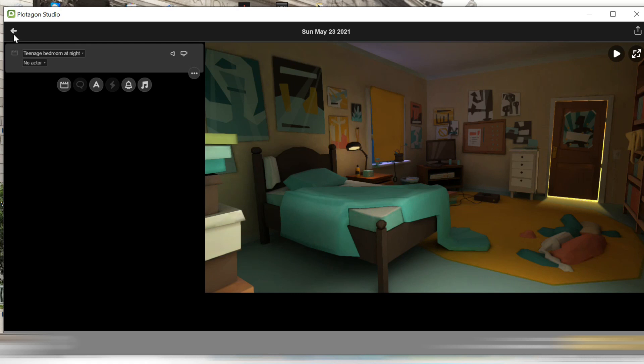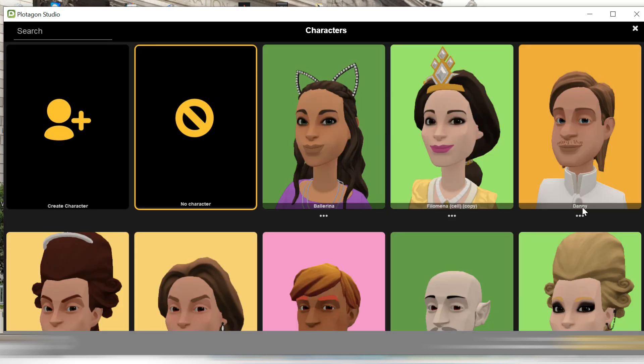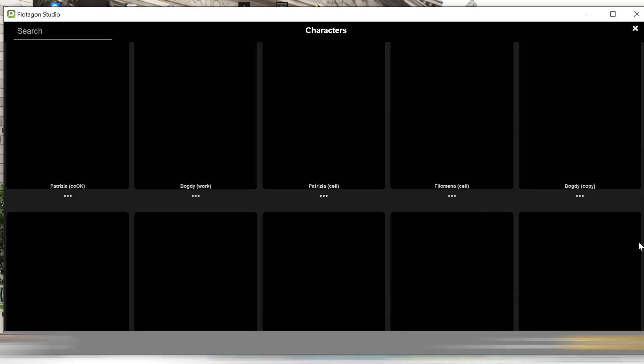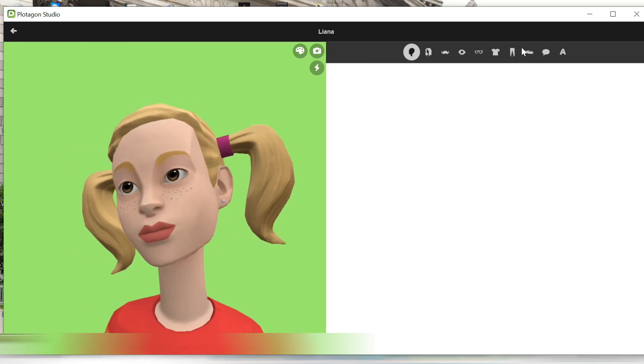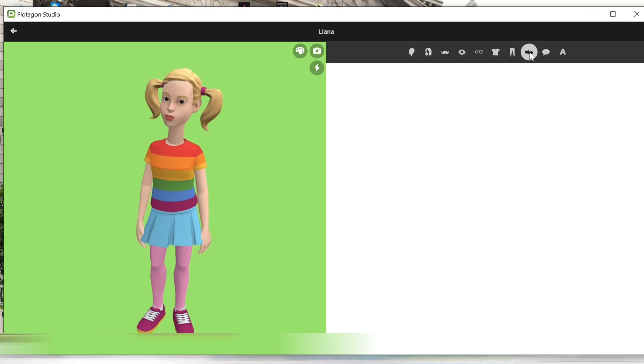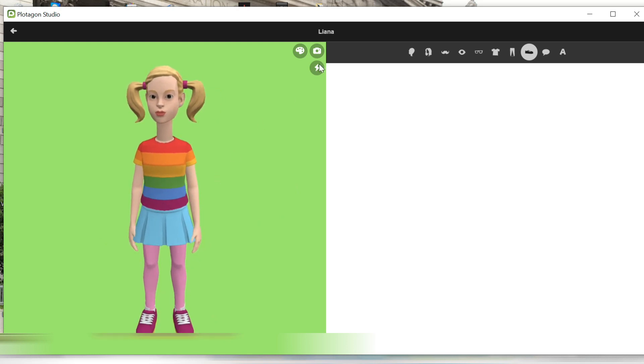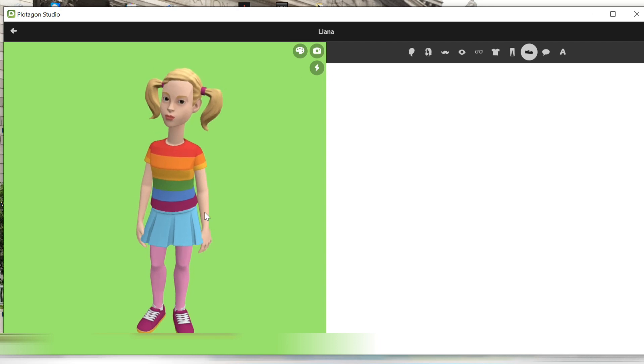Once this step is done, we're going to go ahead and select the character by going to Character. What you want to do is you want to edit your character. Your goodness section — where the shoes or the pants, the bottoms are — and you have the full body of the character.